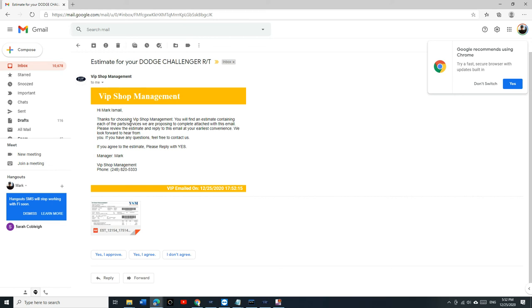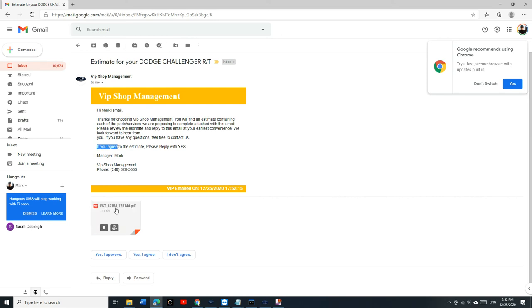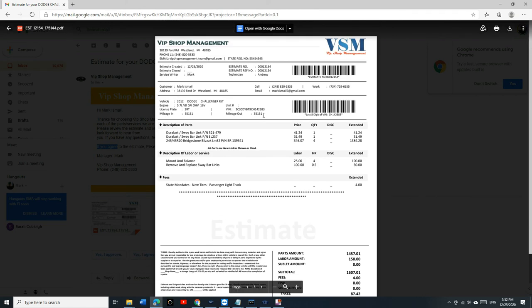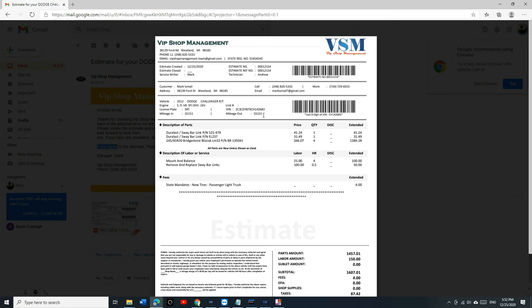And it says right there, if you agree to the estimate. So, the customer is going to open the estimate. They're going to go through it. Look how professional it is. VIP is the best, man. Whether other people admit it or not, definitely it's the best software shop management out there. I'm looking at the invoice myself, I'm like, man, the estimate, that looks beautiful.